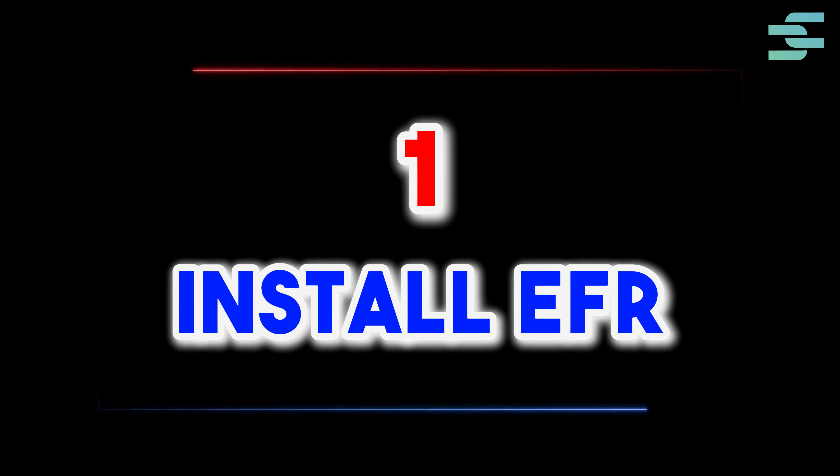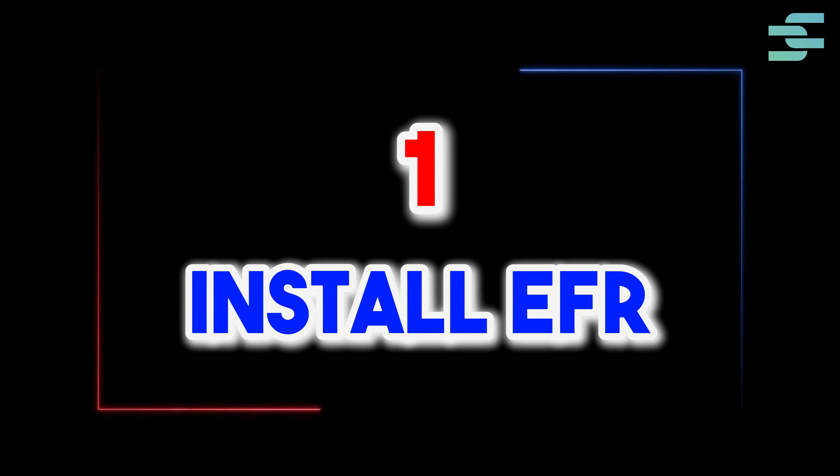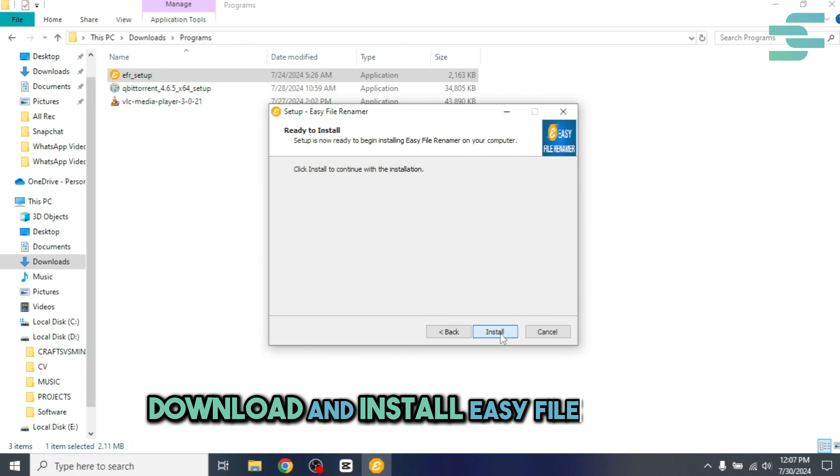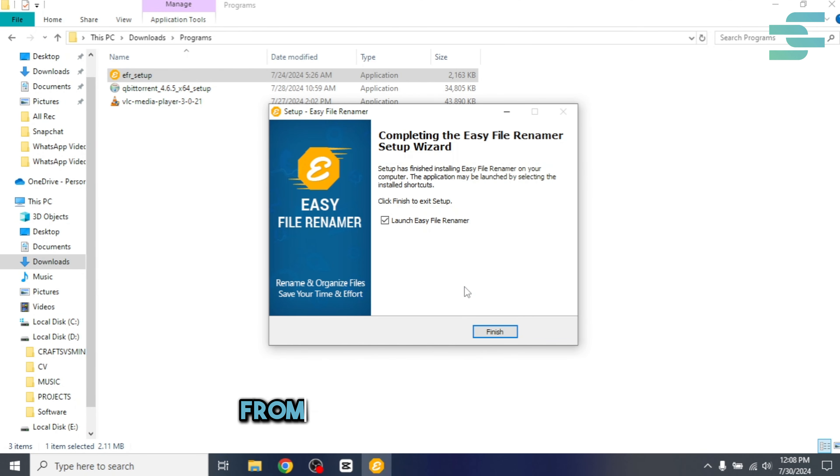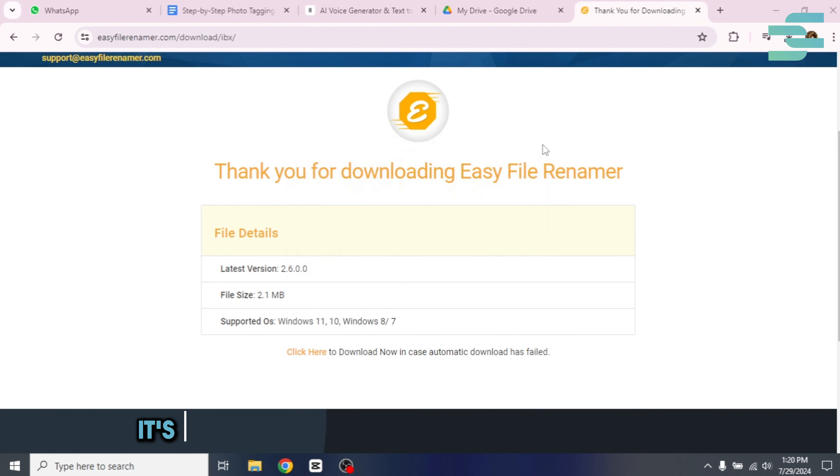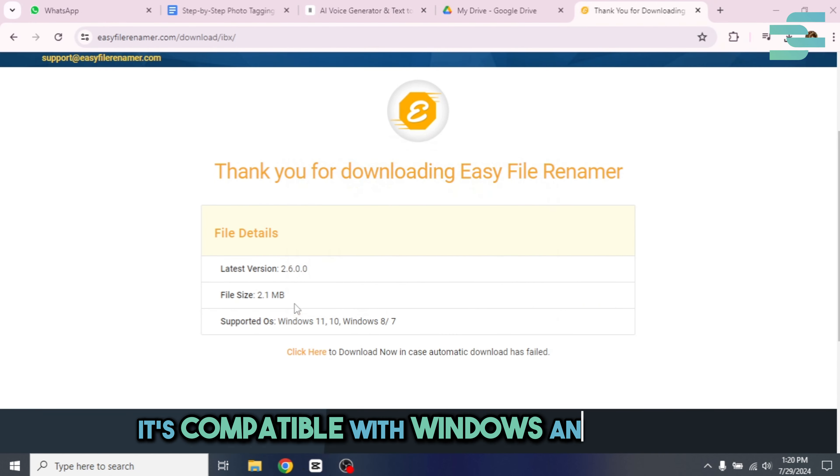One, install EFR. Download and install Easy File Renamer from our official website. It's compatible with Windows and Mac OS.